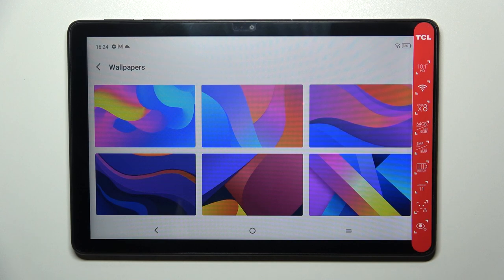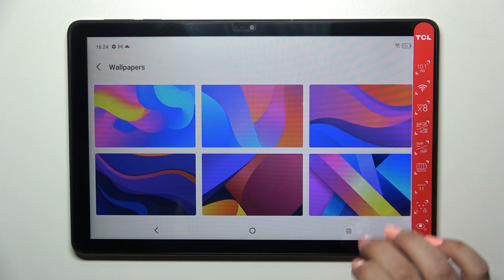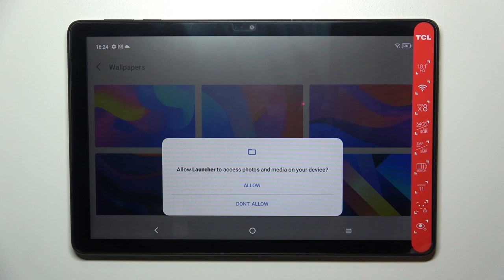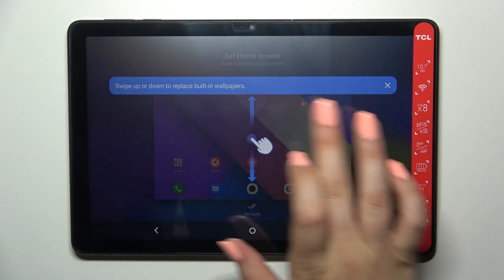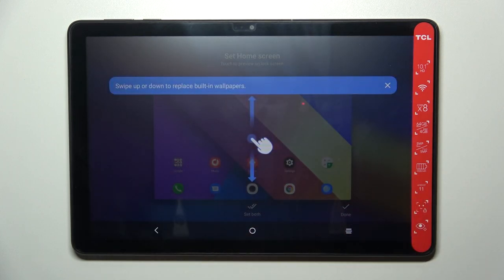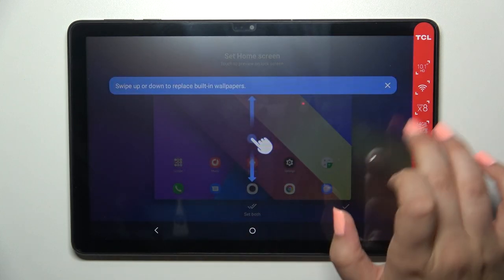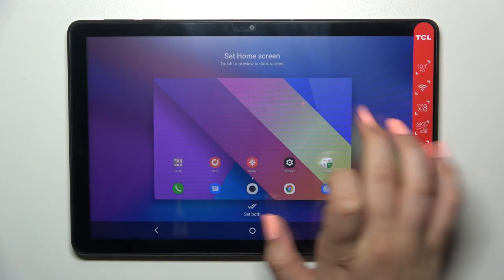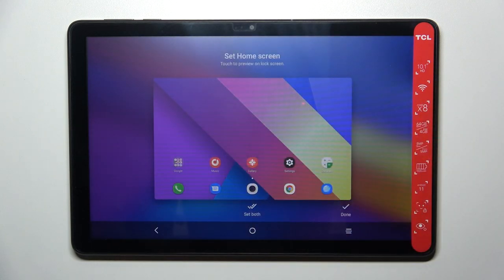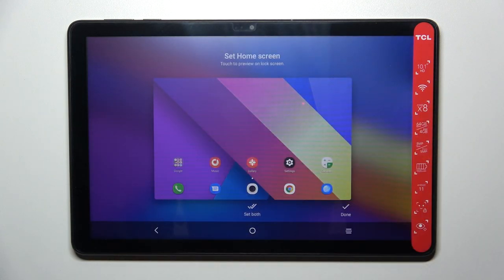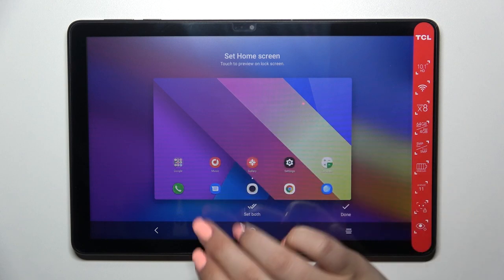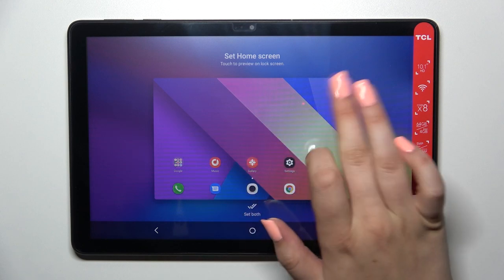Let's tap on it, then tap Allow, and as you can see it will now appear in full screen so you will be able to check how it will look after setting it.